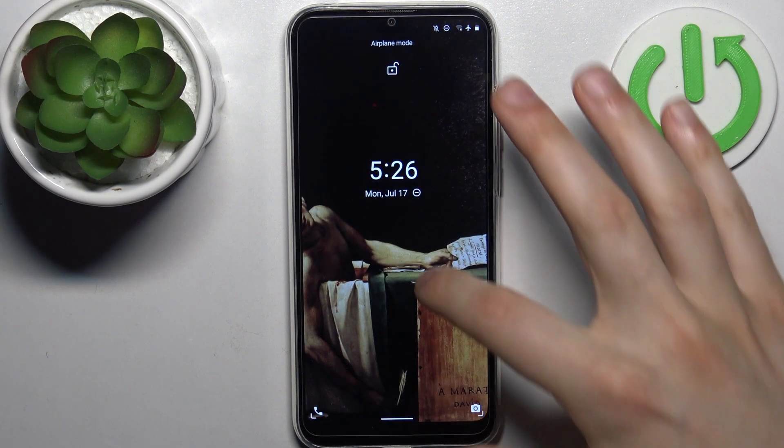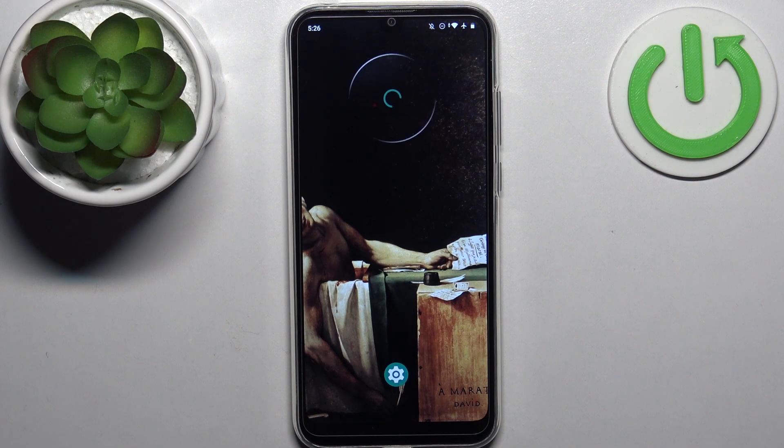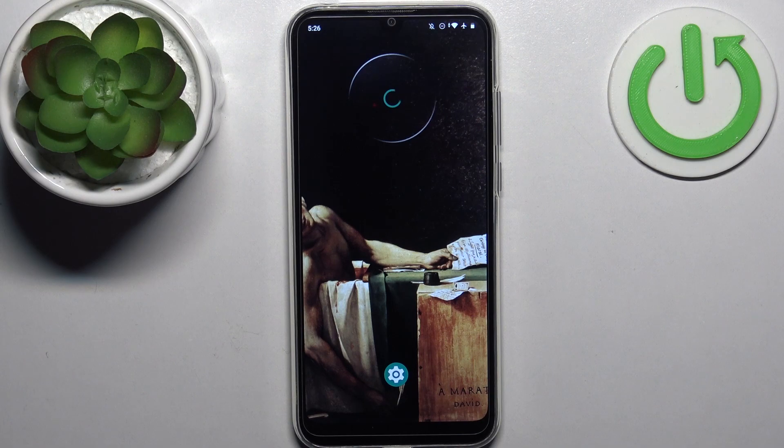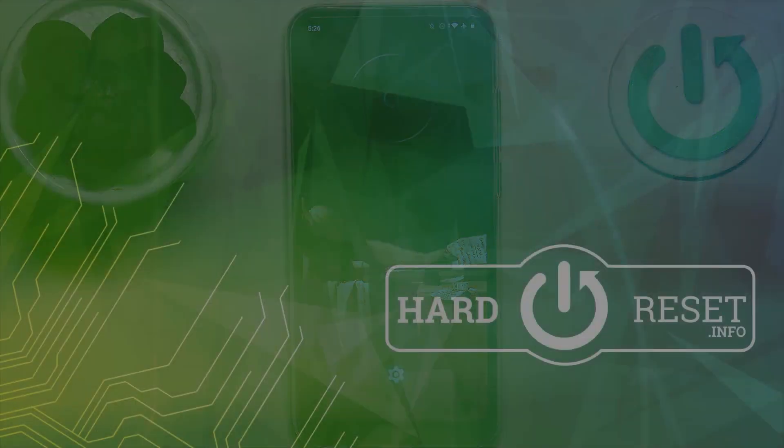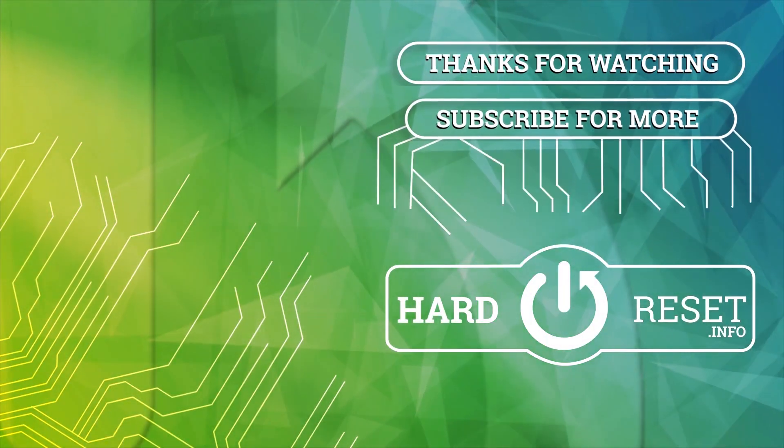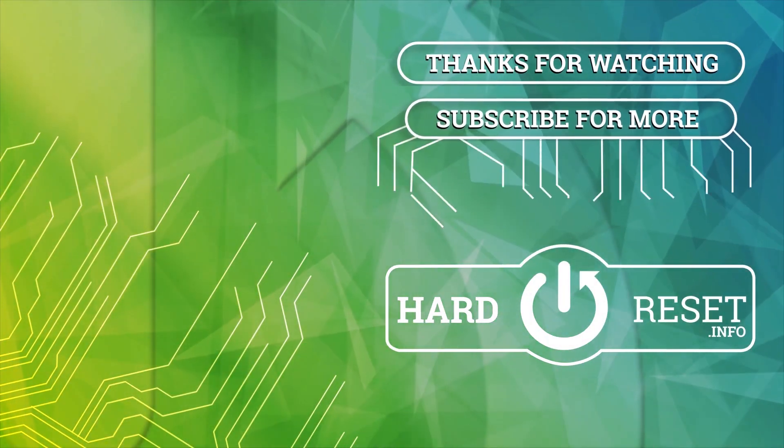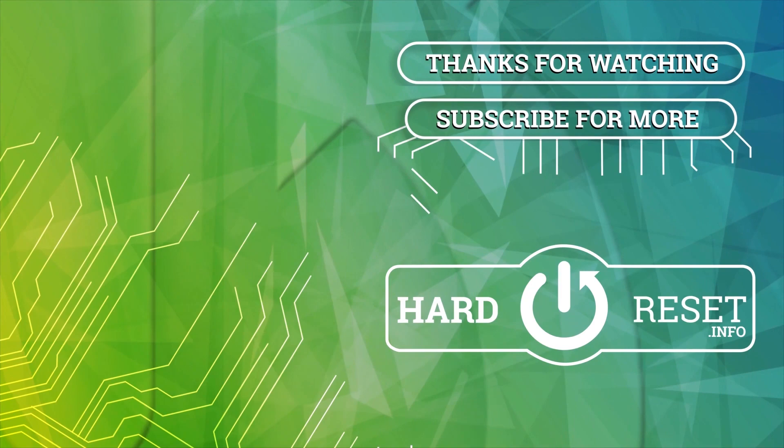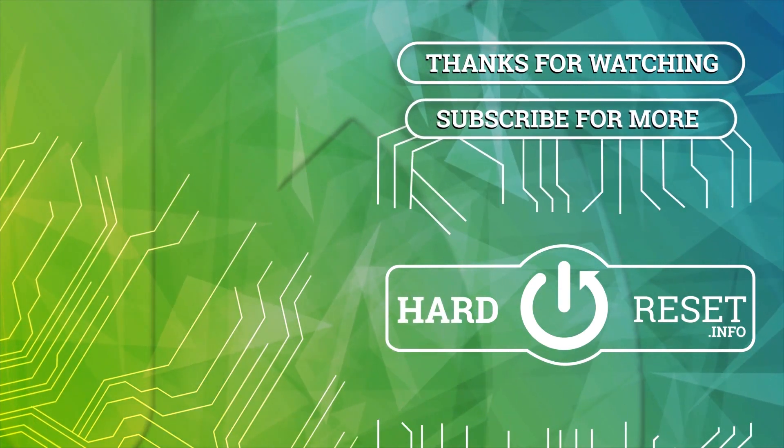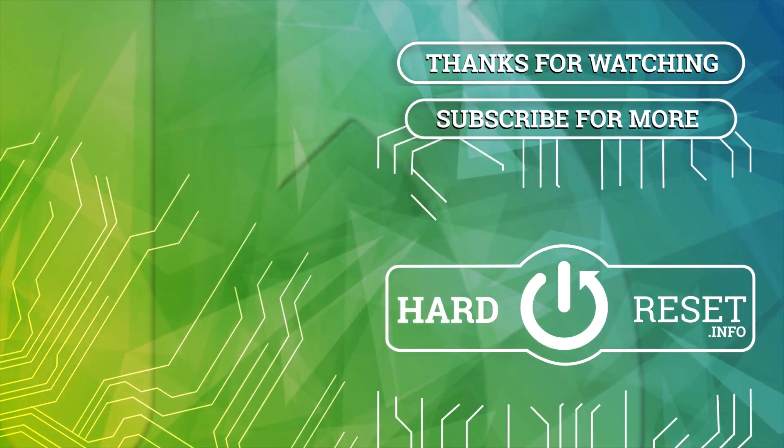That's it! Thanks for watching. If you find this tutorial useful, don't forget to hit that like button and subscribe to our channel.